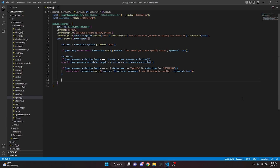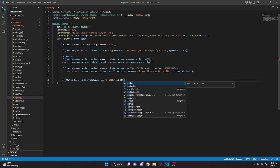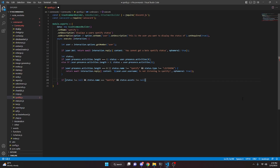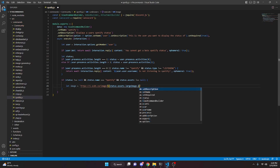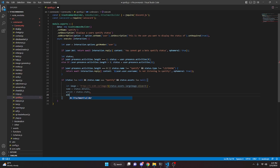Down here we create another if statement: if status is not equal to null, and status.name equals 'Spotify', and status.assets is not equal to null. Inside, we define let image as a template string: https://i.scdn.co/image/ followed by status.assets.largeImage dot slice with 8. Then we destructure name as status.details, artist as status.state, and album as status.assets.largeText.